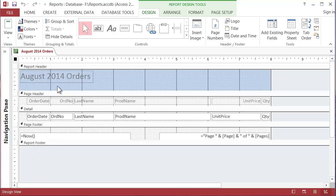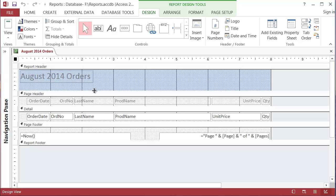So if this August 2014 orders is the report header that must mean that this is only going to occur once on the top of the report. These little titles here order date order number must occur on every page. So let's check that out.